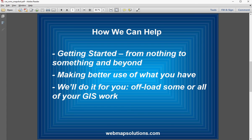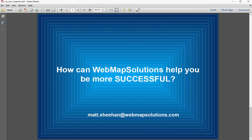And then the last thing is, in a lot of cases small organizations in real estate really don't have the GIS resources to take advantage of platforms like ArcGIS. So we sometimes act as a 'we'll do it for you' service — you can offload some or all of your GIS work to us and we can help apply the technology toward your particular business. Let us know how we can make you more successful using GIS. Contact me or us at WebMap Solutions. My email is matt.sheehan@webmapsolutions.com. Thanks for watching.